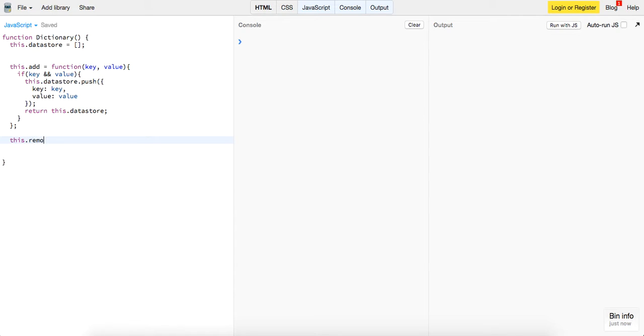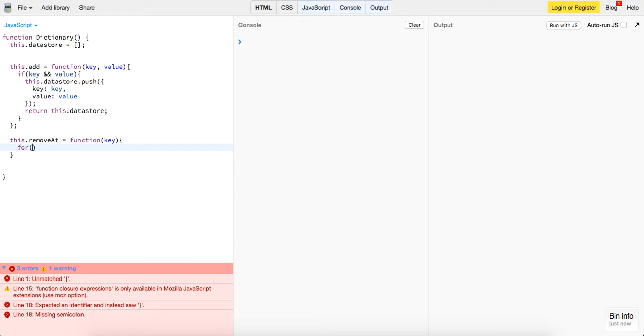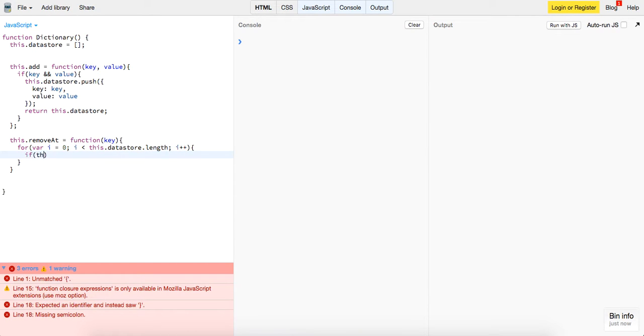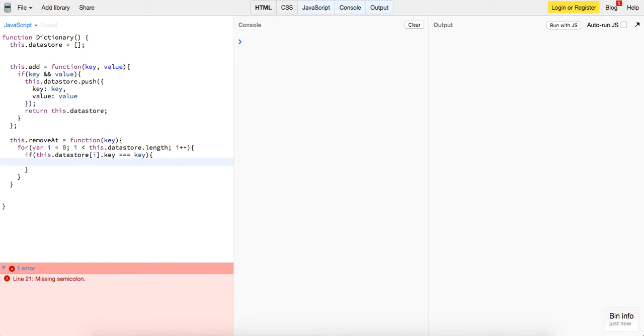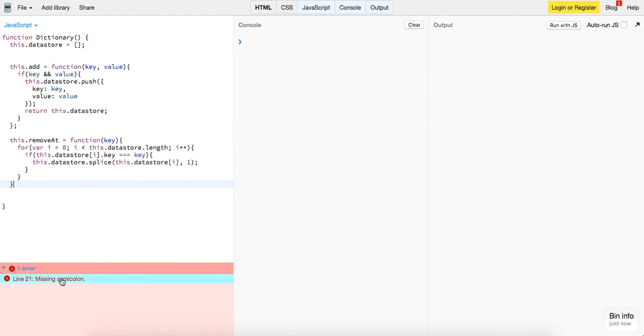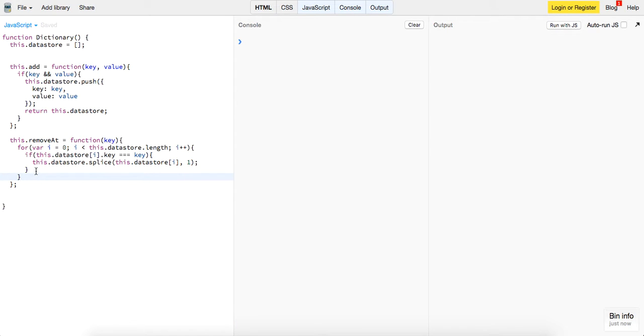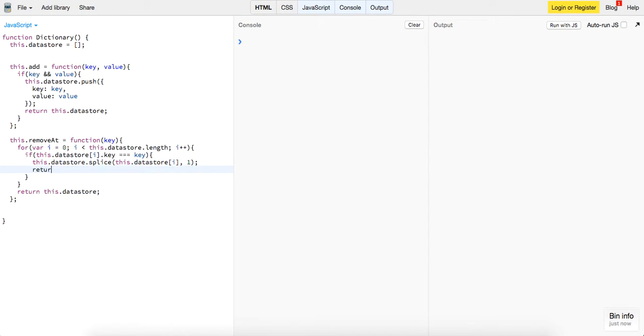We'll implement another method, this dot remove at. It's going to be similar to the C sharp remove, it's going to take in a key. This is going to loop through our data store, this dot data store dot length, i plus plus. If this dot data store of i dot key is equal to the key, then we will do this dot data store dot splice, so we'll remove the index that we're on, and just one. And then otherwise, we'll just return this dot data store. So that's that function.